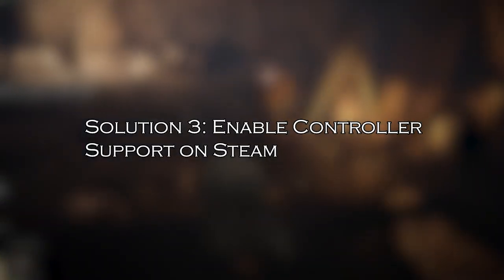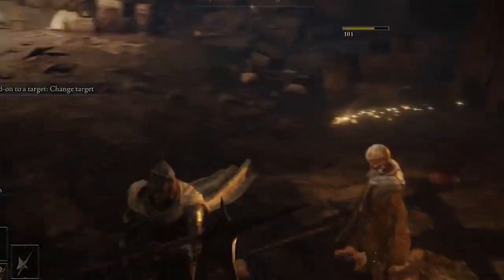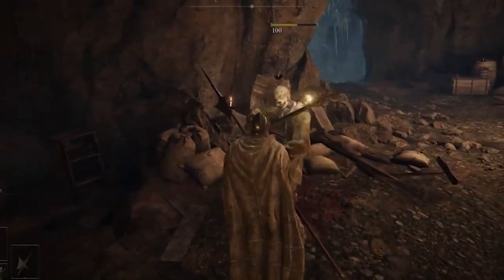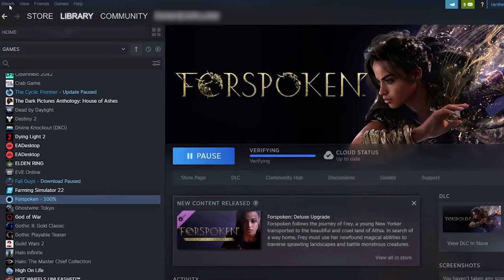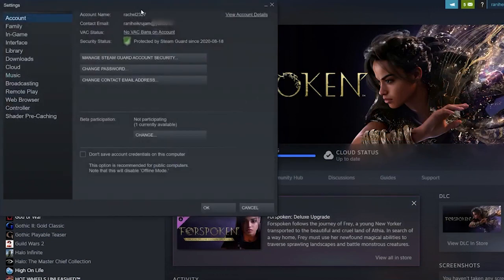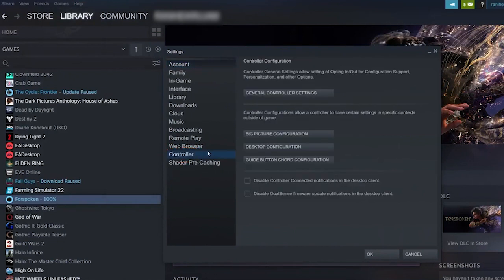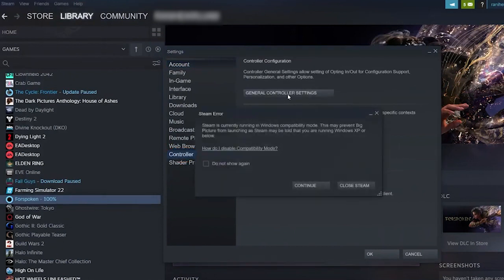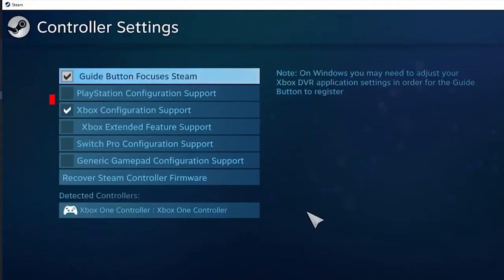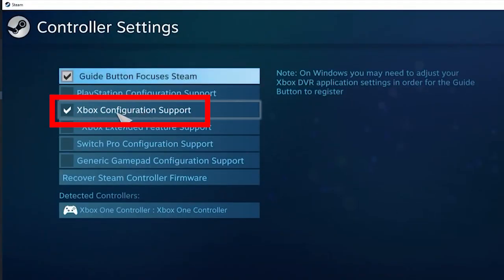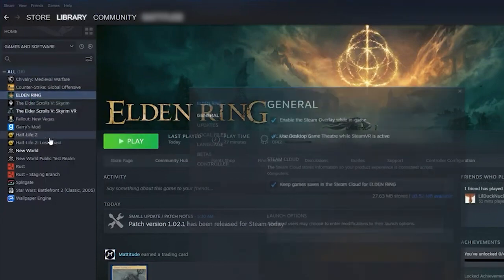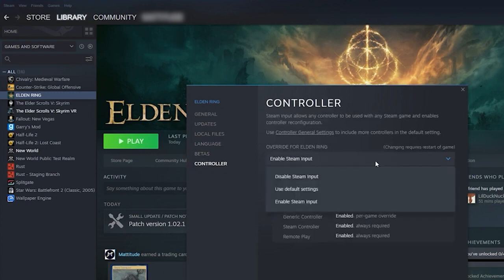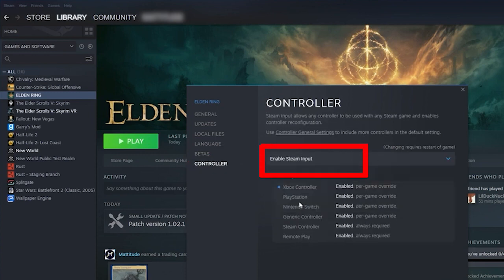Solution 3: Enable Controller Support on Steam. If you have not enabled controller support, you are unable to use the controller, so enabling it on Steam may work for you. Go to Steam and click on the Steam menu tab, then click on Settings. Select the Controller option in the left menu and press General Controller Settings in the right window. Choose your controller type, and make sure the Xbox or PS4 configuration support box is checked. Press the Library button, right-click Elden Ring and click Properties. Then click on Controller and select Enable Steam Input. Exit Steam.